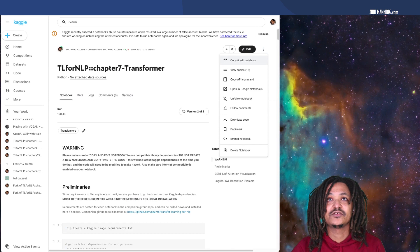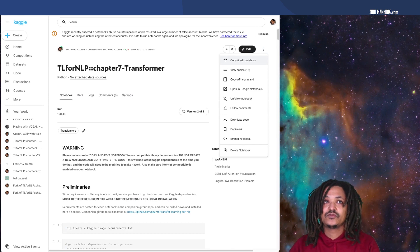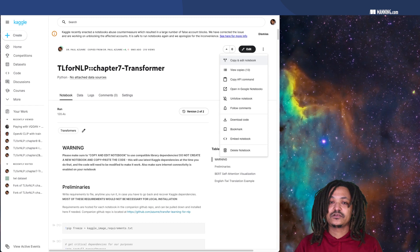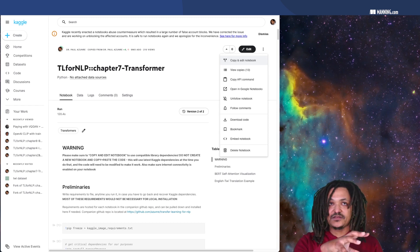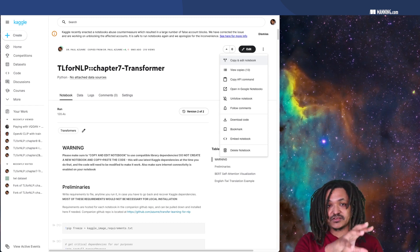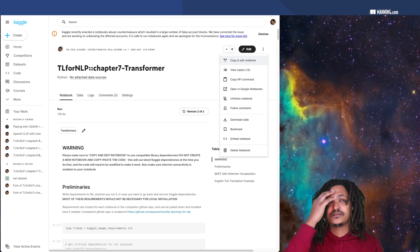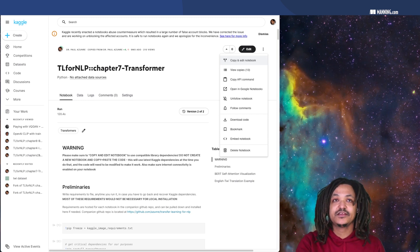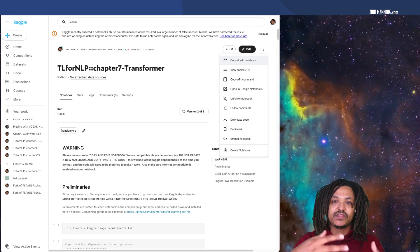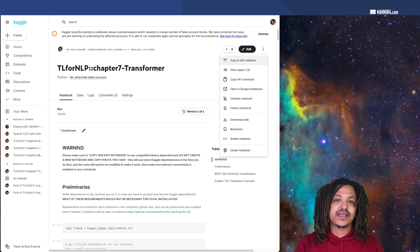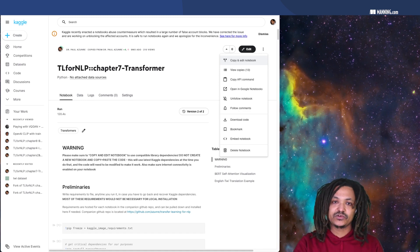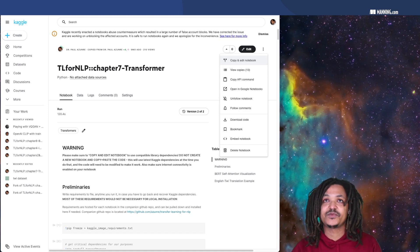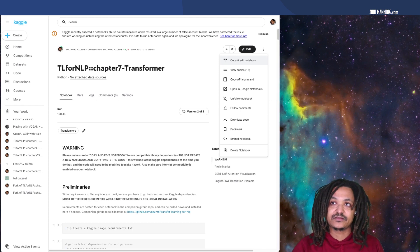You click on these three dots and you hit copy and edit notebook. What this is going to do is copy the environment that was used to run this notebook when I ran it or when this version of it was created. Kaggle constantly updates their notebooks, so the versions of libraries are going to be very different if you just start a new notebook versus if you copy it.